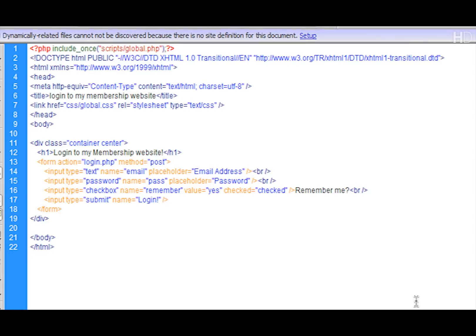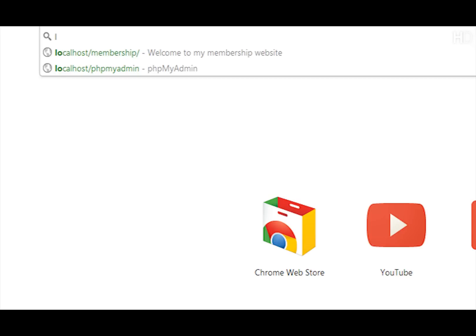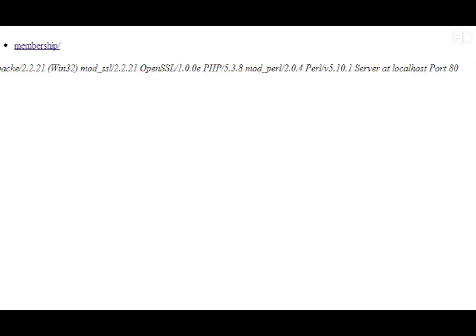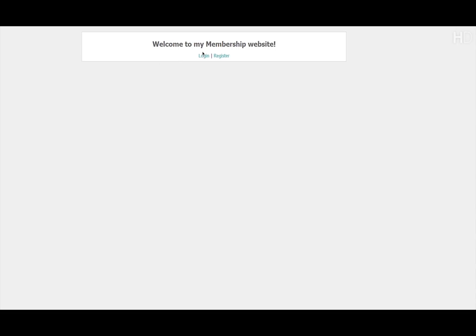Then we're going to put the login button below, which is just going to have an input type of submit. We save that and view it in our web browser, going to localhost/membership and clicking login. You can see that we're here and if you click it, it just refreshes the page.